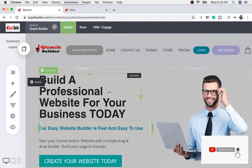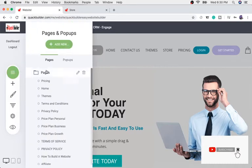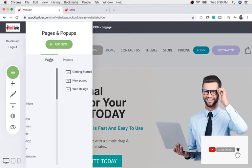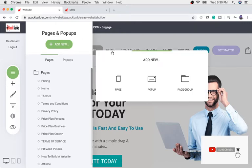This is going to be your main website — it doesn't matter where you are on your website. All you need to do to create a page is to come over here to the left icon that's a page — just click that. As you can see at the top there's an option to add a new page or a new pop-up.